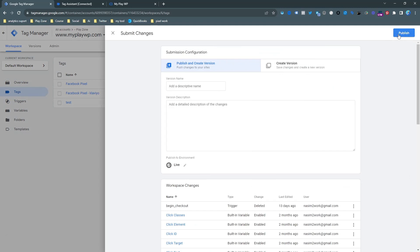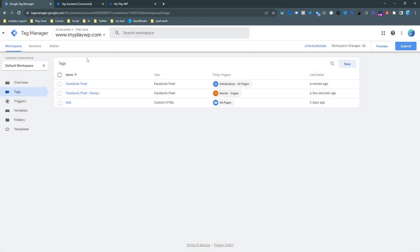When you publish this version it will start working otherwise it won't work so you need to keep in mind that.